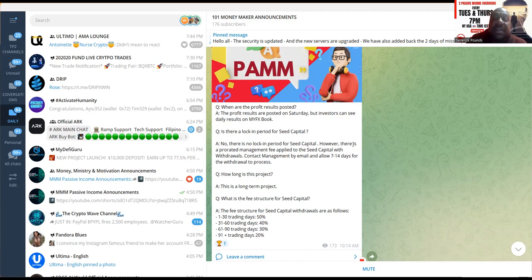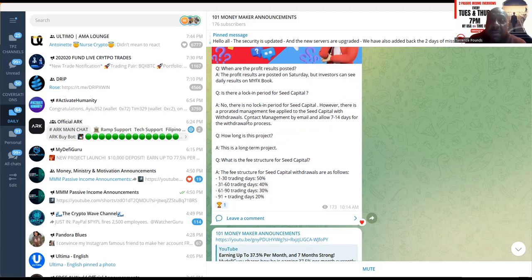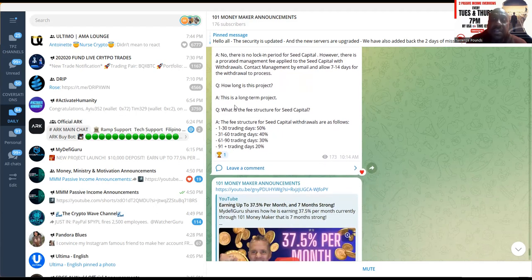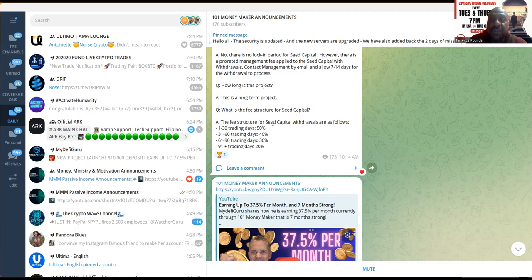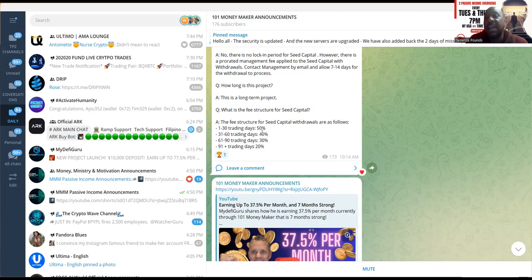And then so folks, there's no lock-in period for the seed capital. However, there is a prorated management fee applied to the seed capital withdrawals. So folks, if you want to pull your seed capital out, you can, but a couple different things: you got to contact management by email and allow seven to fourteen days for the withdrawal to process. How long is the PAM account project? It's a long-term project. Now folks, what is the fee structure for the seed capital? The fee structure for seed capital withdrawals are as follows.